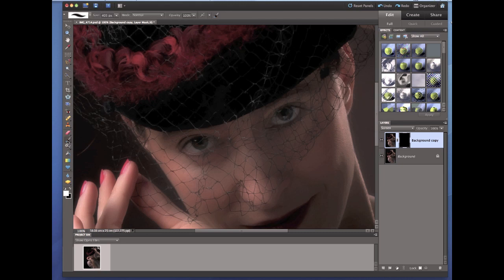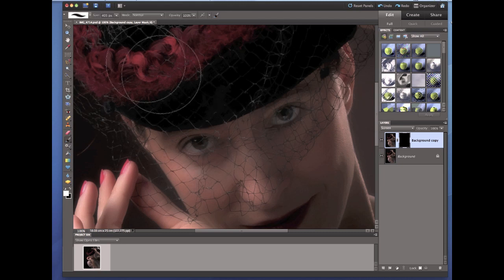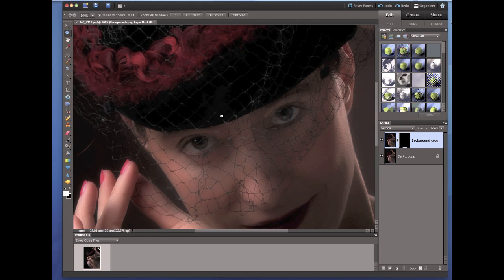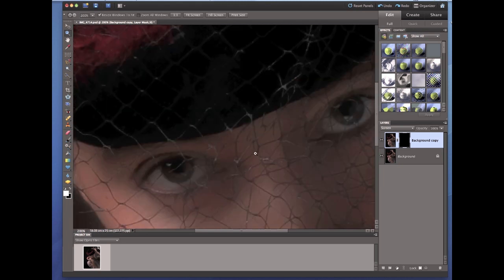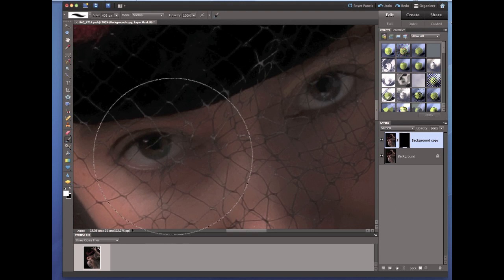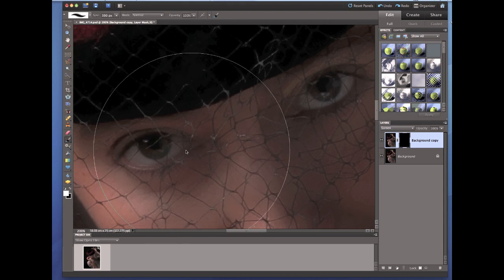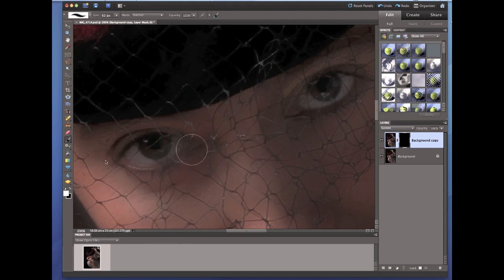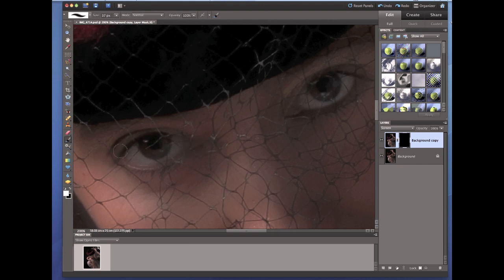If I take the brush, go a bit closer in on the eyes. Now if we take a brush, it's quite a soft brush I've chosen. So we'll just take it into about that size.